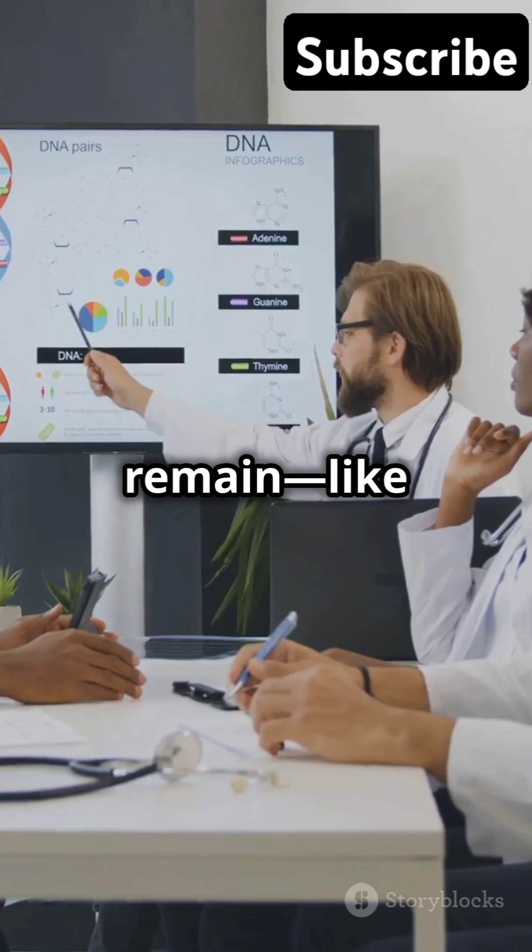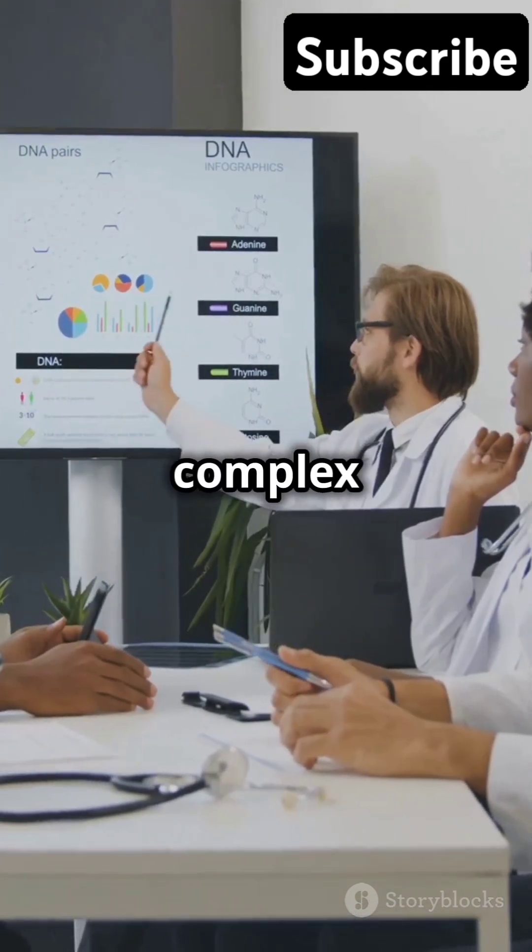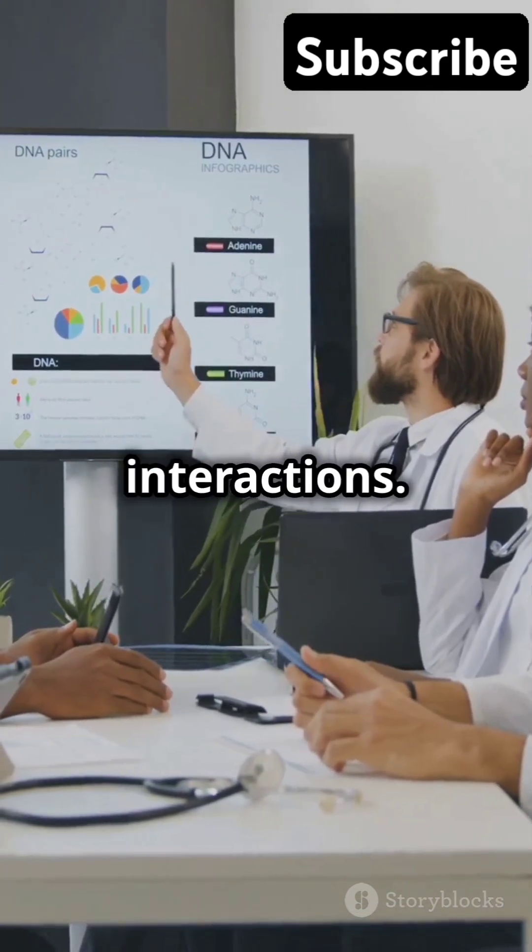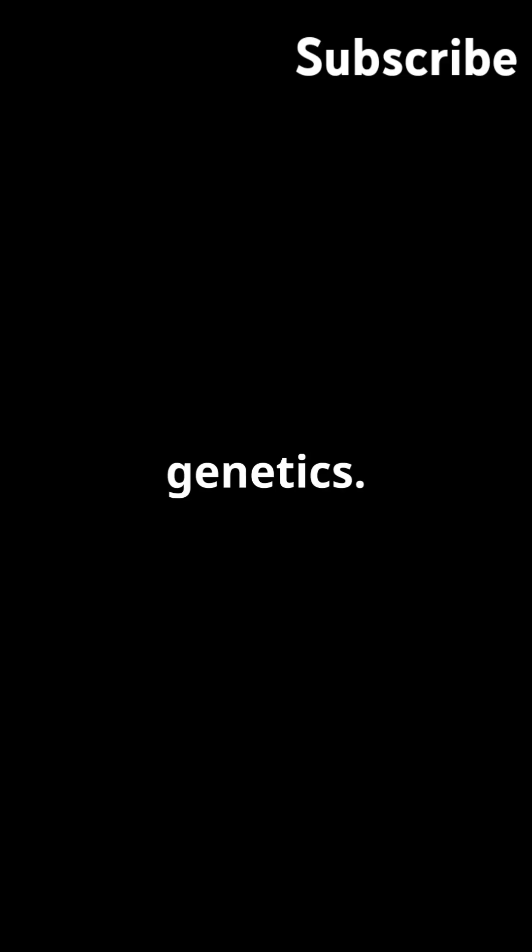But challenges remain, like ethical questions and decoding complex genetic interactions. The Human Genome Project has revolutionized genetics. Stay curious.